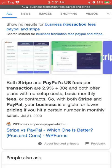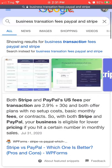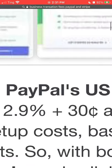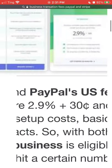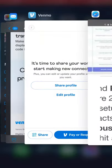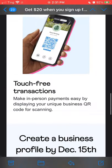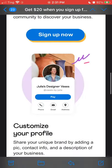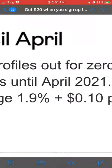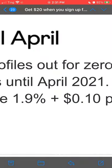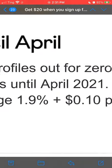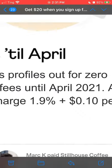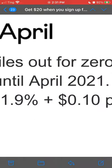So this is actually fascinating because if you look at this right here, 2.9% and $0.30 compared to Venmo said that their fees are going to be 1.9%. So that's one whole percentage smaller and a whole $0.20 per transaction smaller.